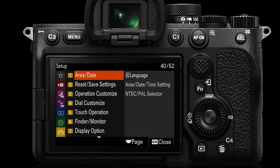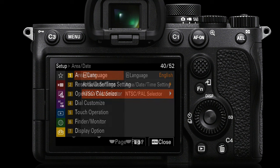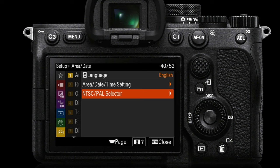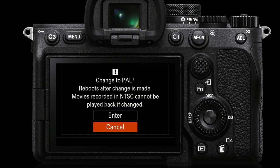We then go to the yellow setup menu, page one — Area/Date. We need to access the NTSC or PAL selector. It should be set up for your region so you probably won't need to adjust this, but if you're traveling overseas — say going from North America in NTSC over to Europe — you'll possibly want to switch to PAL, because of the frame rates required to shoot without flickering when working in artificial light sources. If you do make that change you will get a warning because the camera needs to reboot to go from PAL to NTSC or vice versa.